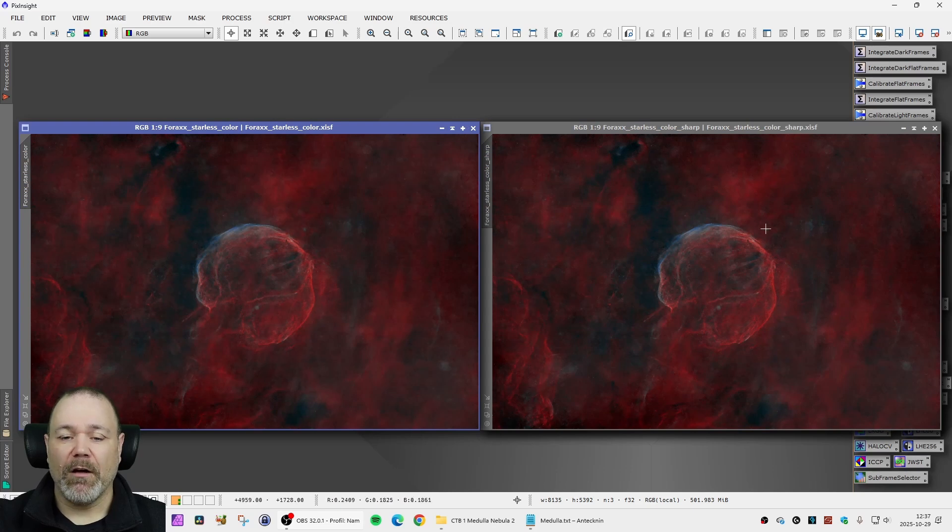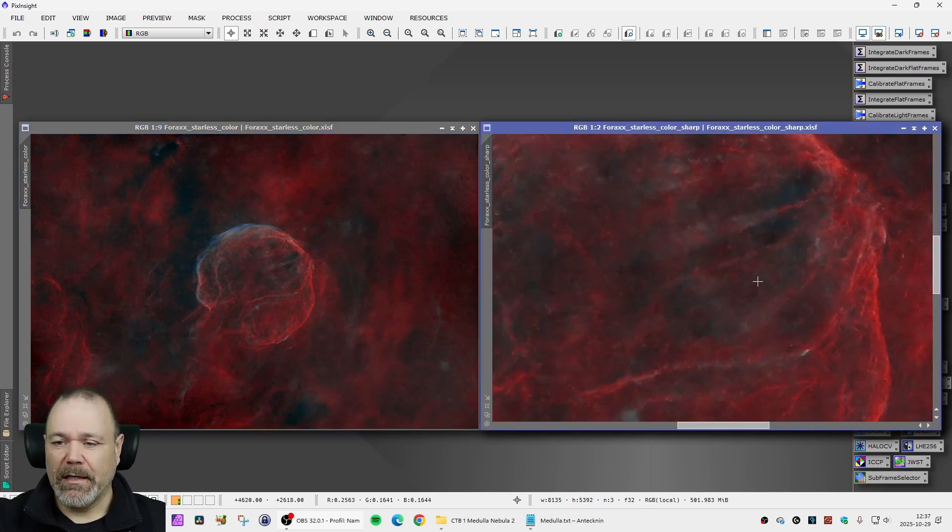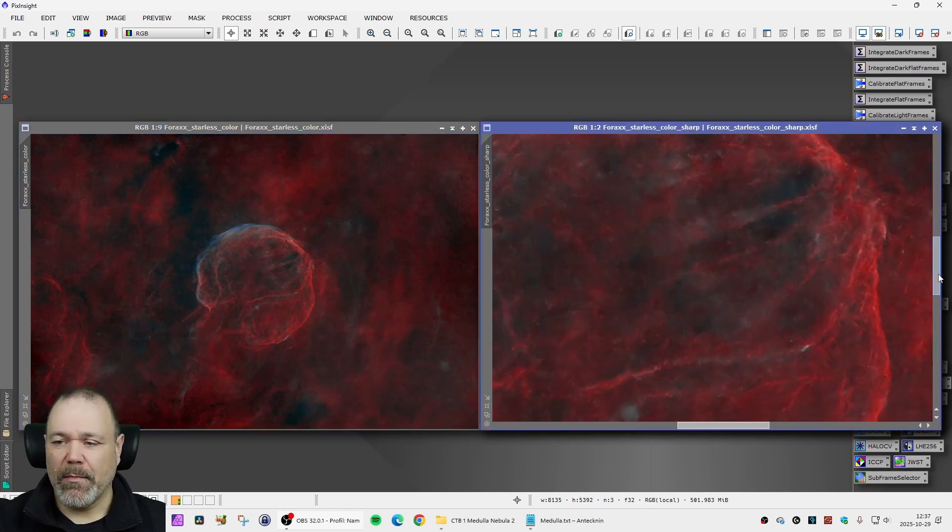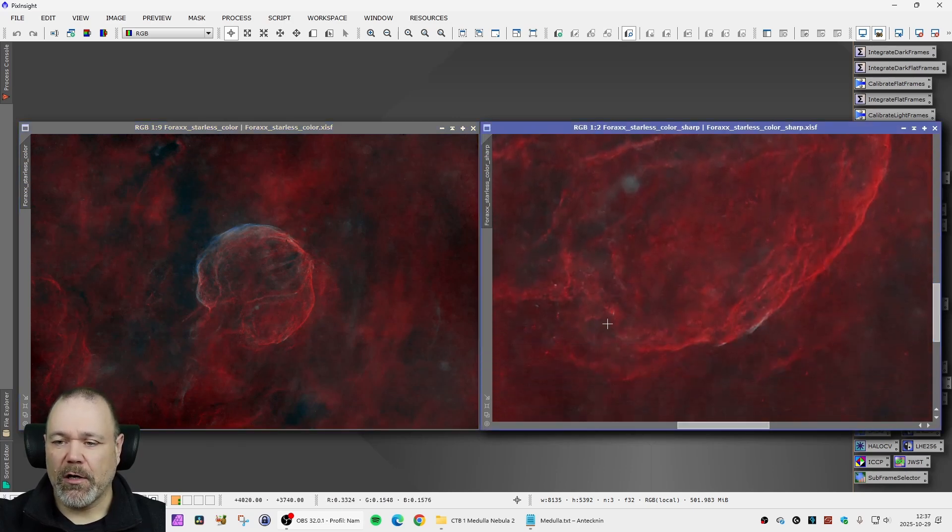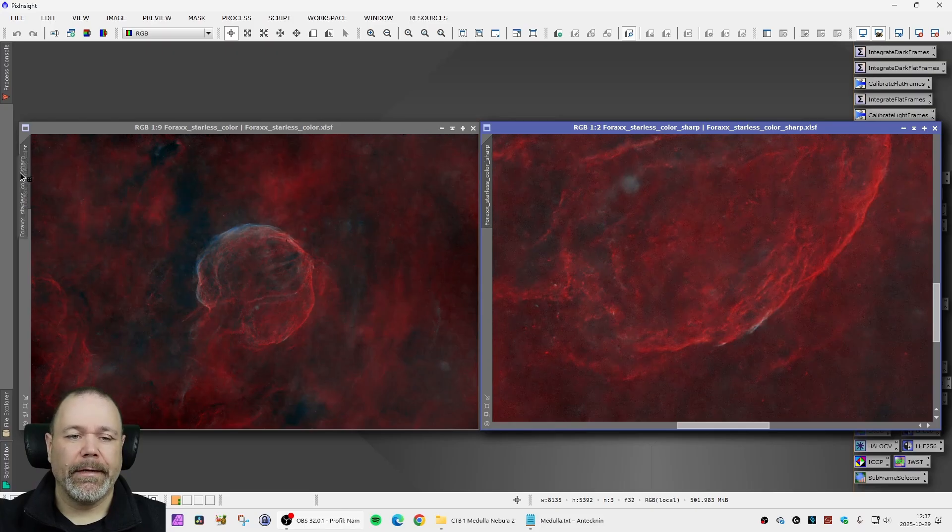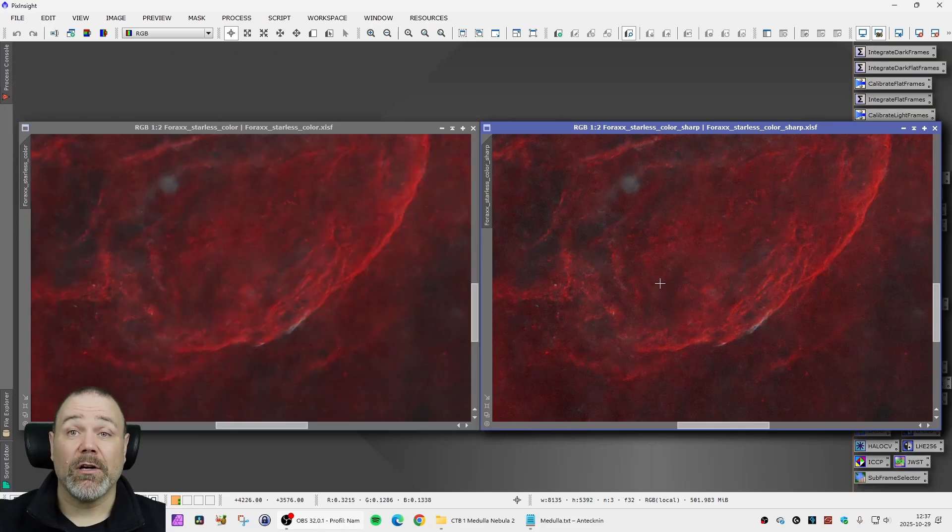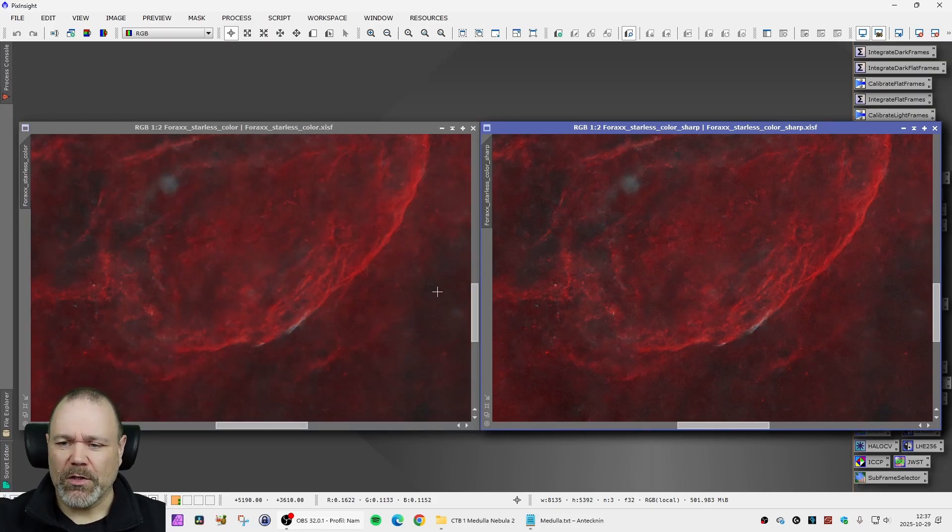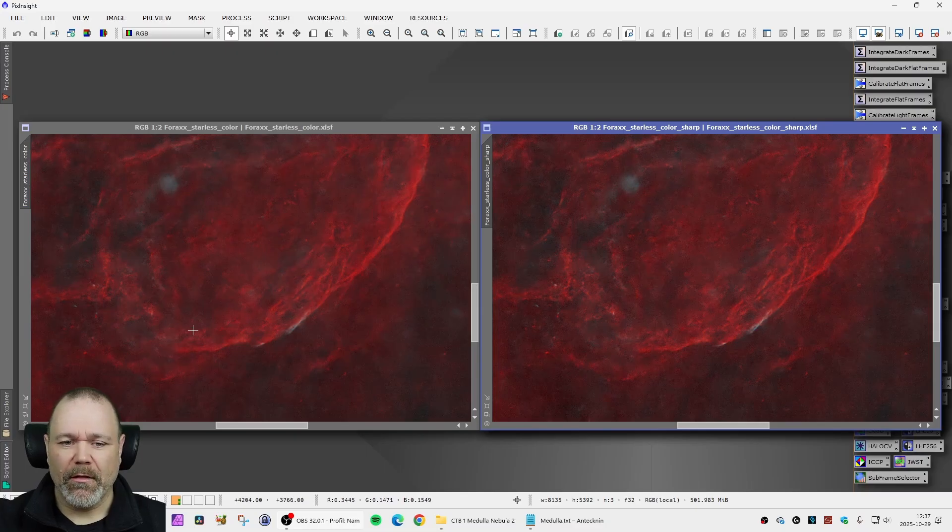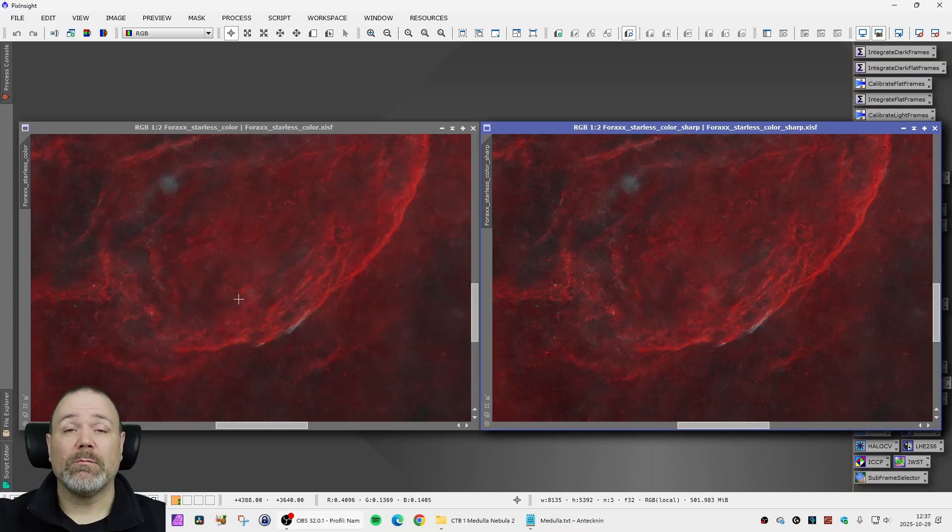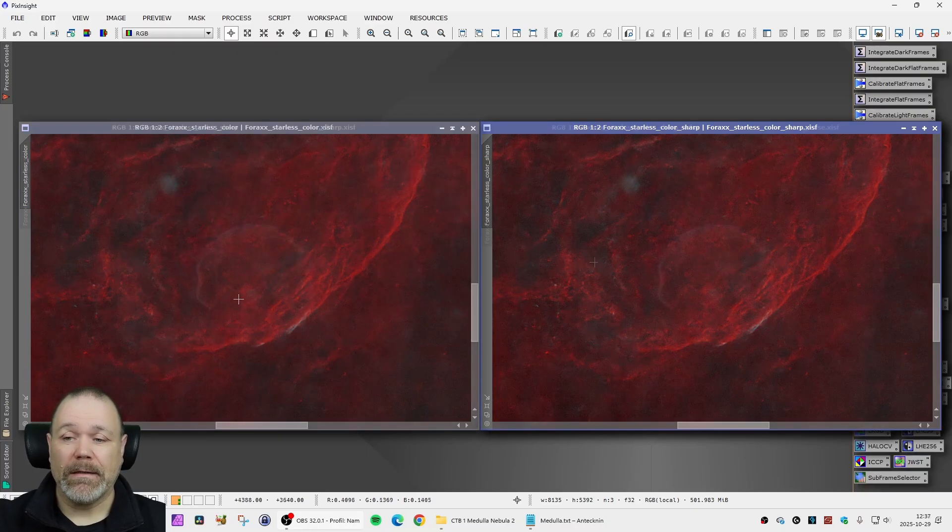After that I did some initial sharpening of the image. As always I do a very subtle sharpening. I don't want to over sharpen things, especially with an object that is faint as this one.